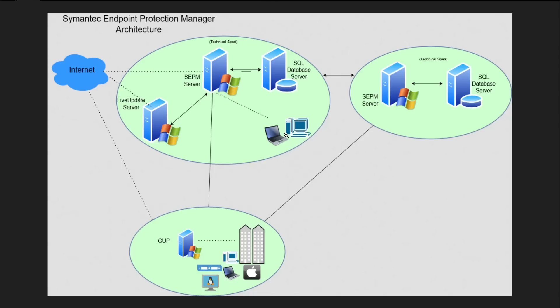Once it's installed, it will start communicating and report their status and protect themselves from various malicious things which are available on the computer, internet, and so on. All policy and other steps can be configured from the SEPM server itself.